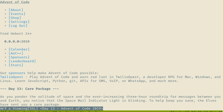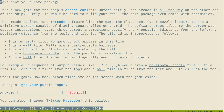Care Package. As you plan to endure the ever-increasing three-hour round-trip for messages between you and Earth, you notice that the space mail indicator light is blinking. They have sent a care package - a new game for the ship's arcade cabinet. The arcade is all the way at the end of the ship. It's the intcode software, and it is my puzzle input.